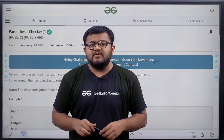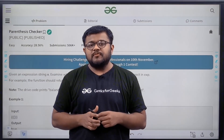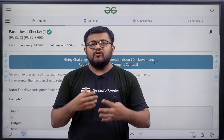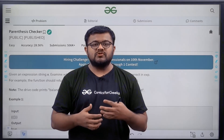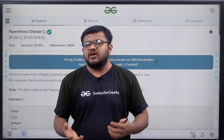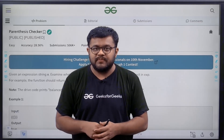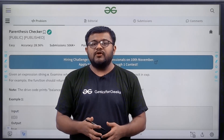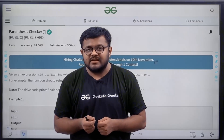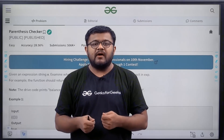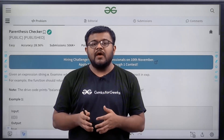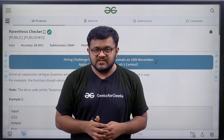Hello everyone, my name is Karan Mashru, welcome to this video. In the last video we saw the basics of stack and some of its applications, one of them was checking for balanced parenthesis. In this video we will be looking at the exact implementation of the parenthesis checker and how it works.